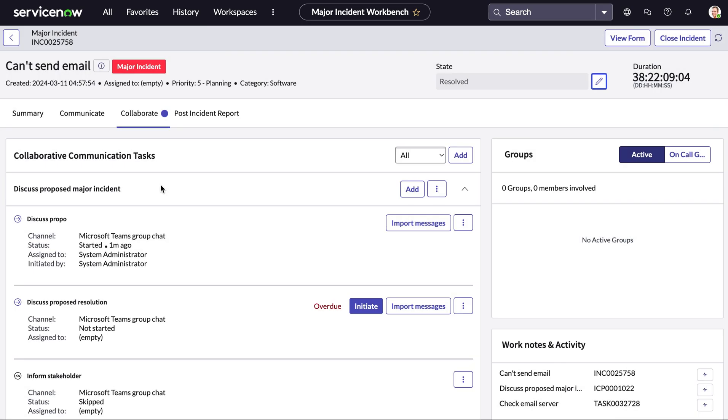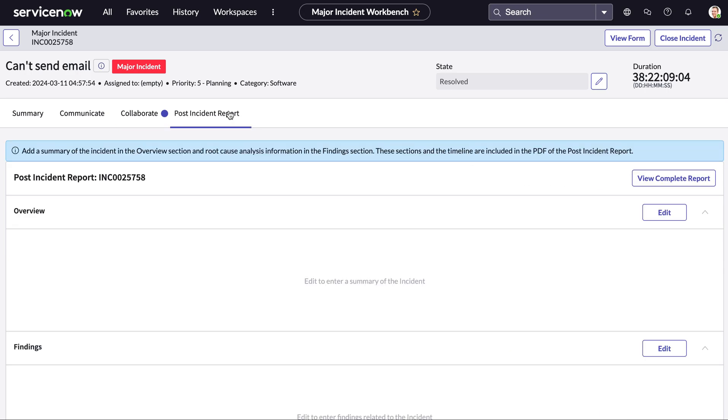Now once this has been resolved we can see our timer has stopped and there's one last tab here which is the post incident report.